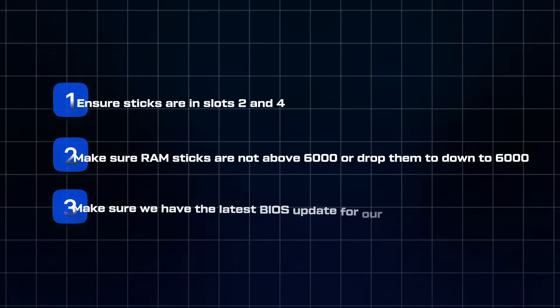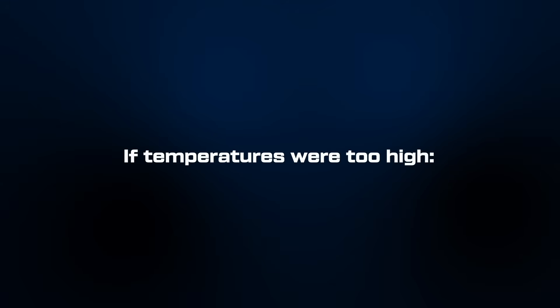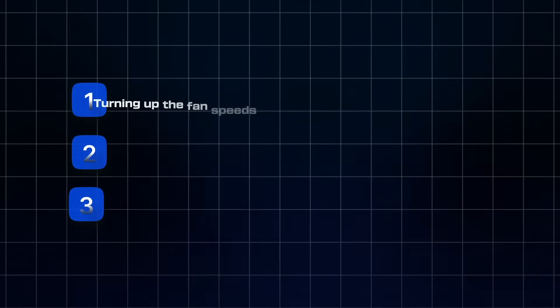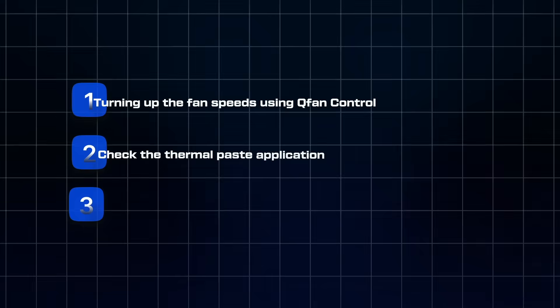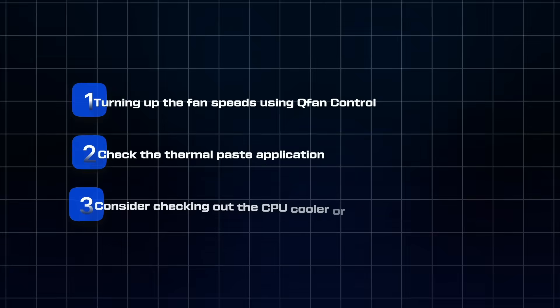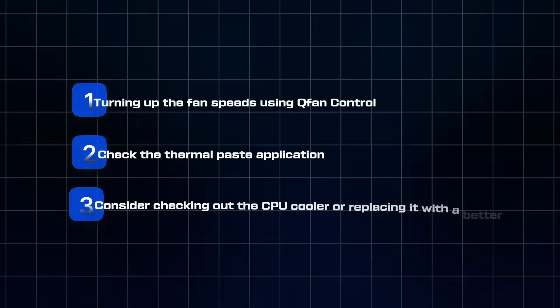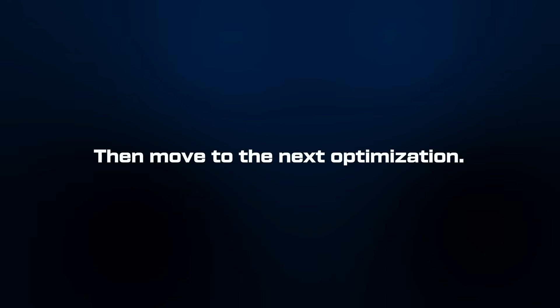If temperatures were too high, turn up the fan speeds using Q Fan Control, check the thermal paste application, and consider checking out the CPU cooler or replacing it with a better one. The key is methodical testing: change one thing at a time, test stability, then move on to the next optimization.